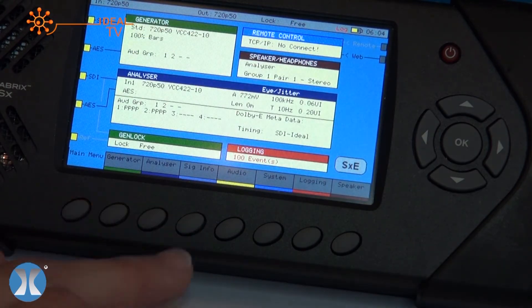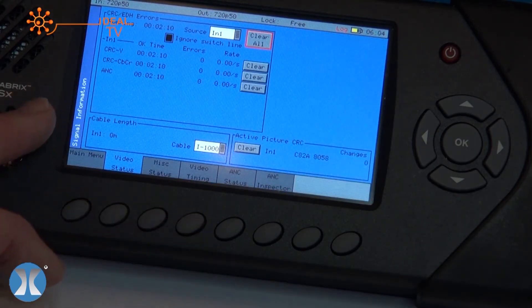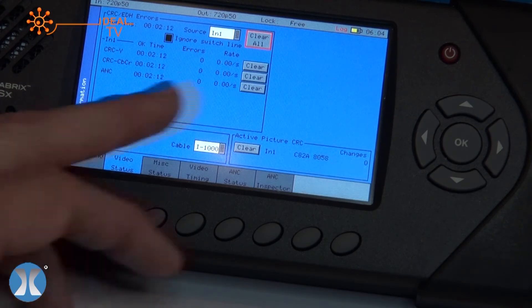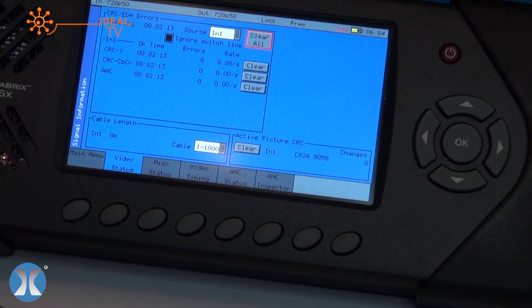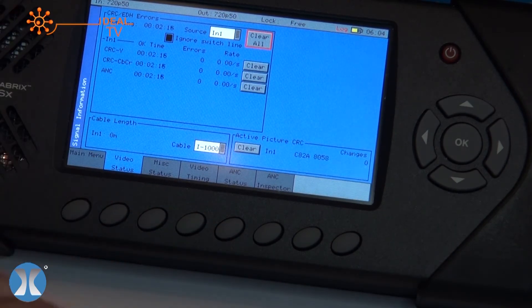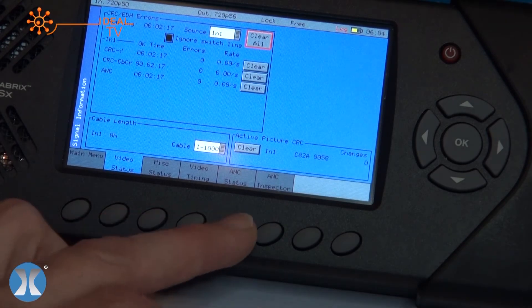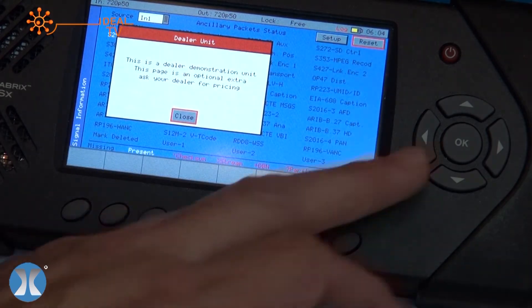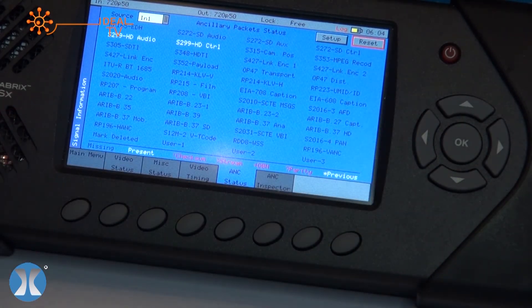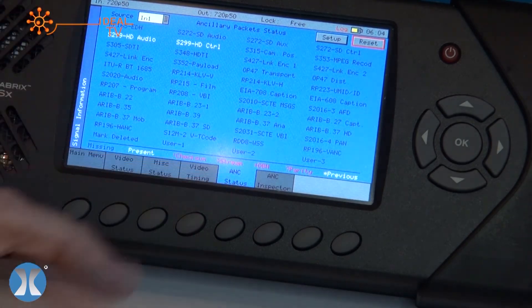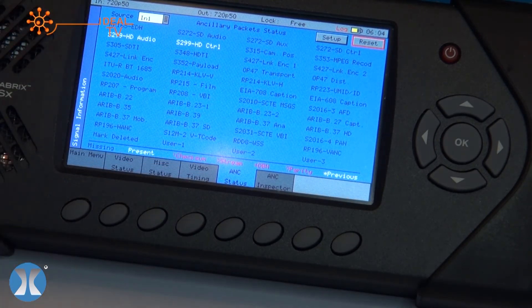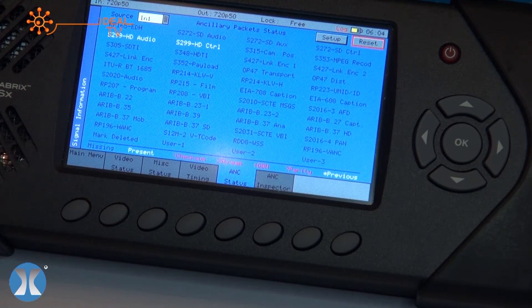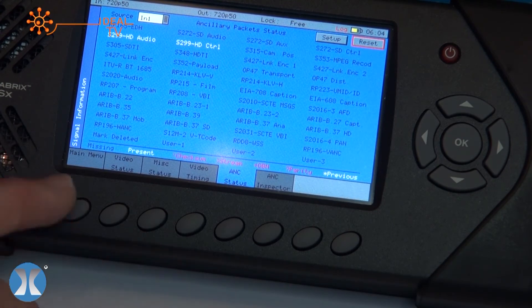Moving on to signal information, here you can see CRC and EDH errors. This is where you'd see the flags if you found a fault on your signal, so very easy to use. And then you've got ANC status. So with one view, one particular frame, you can see what the signal is carrying. In this case we can see HD audio and a range of other ancillary packets.